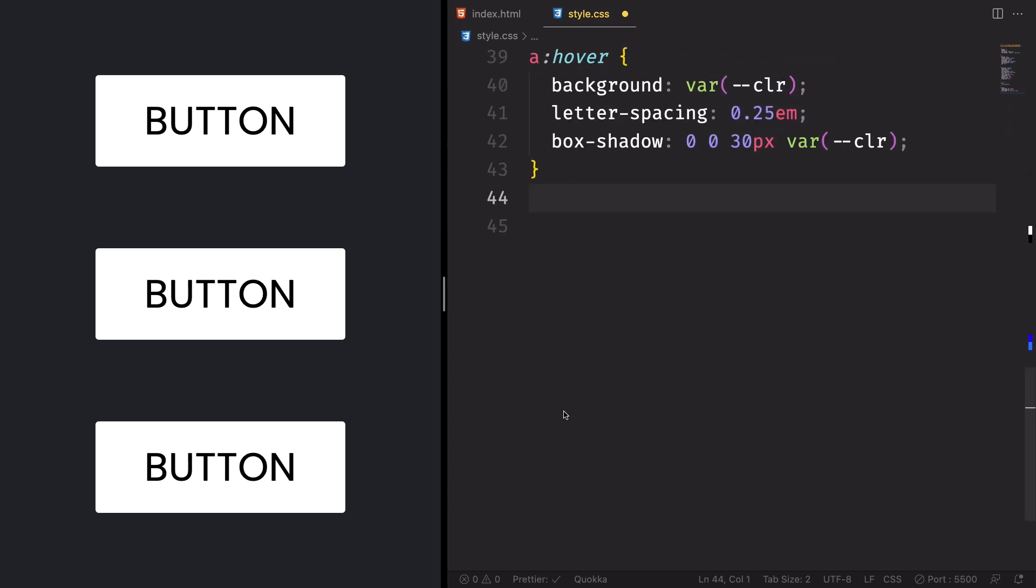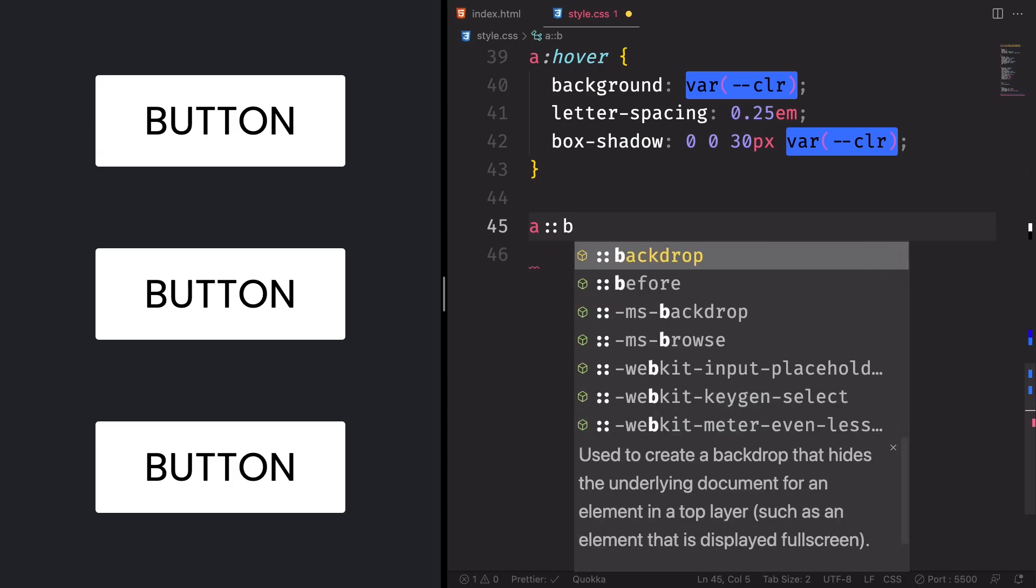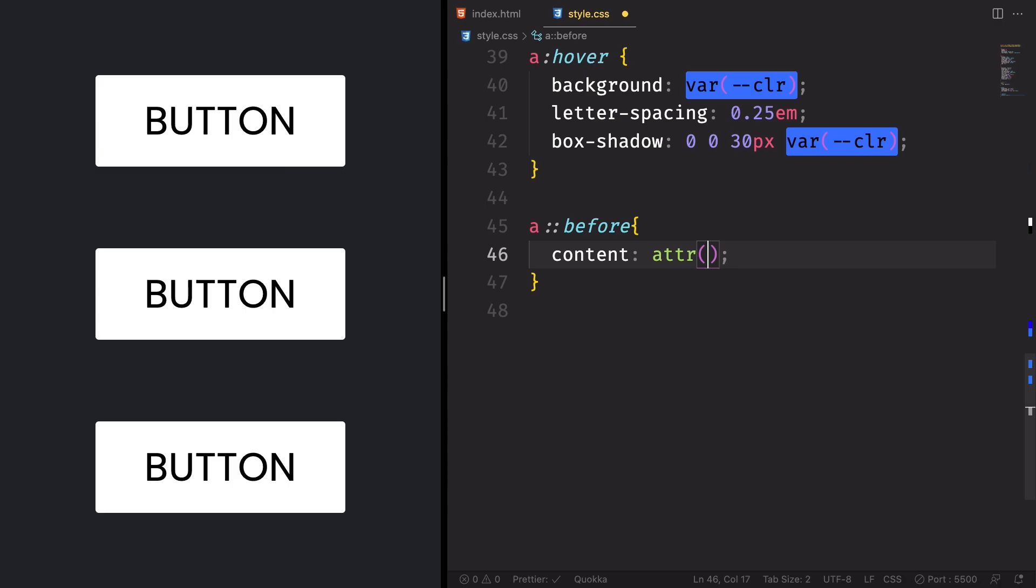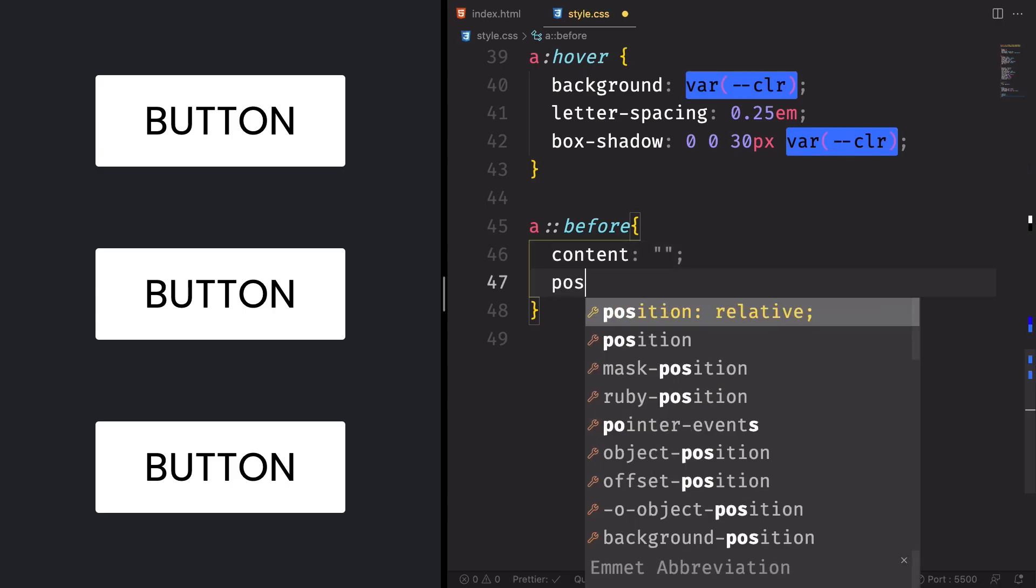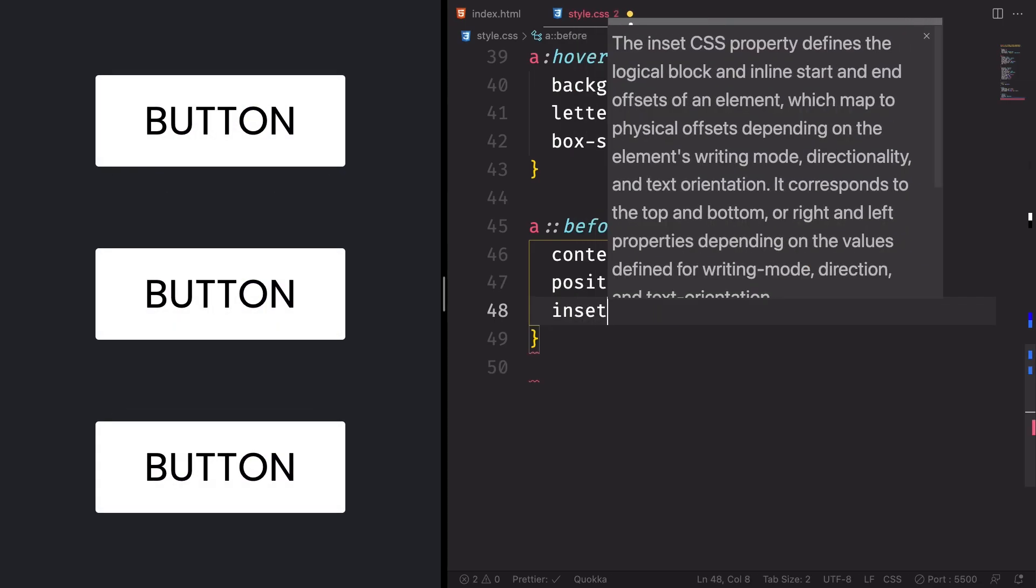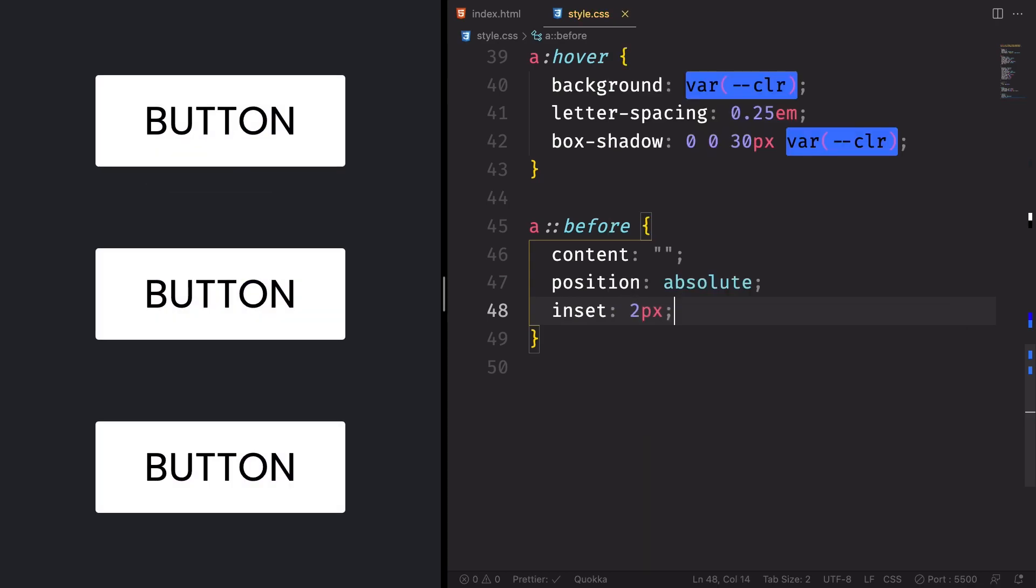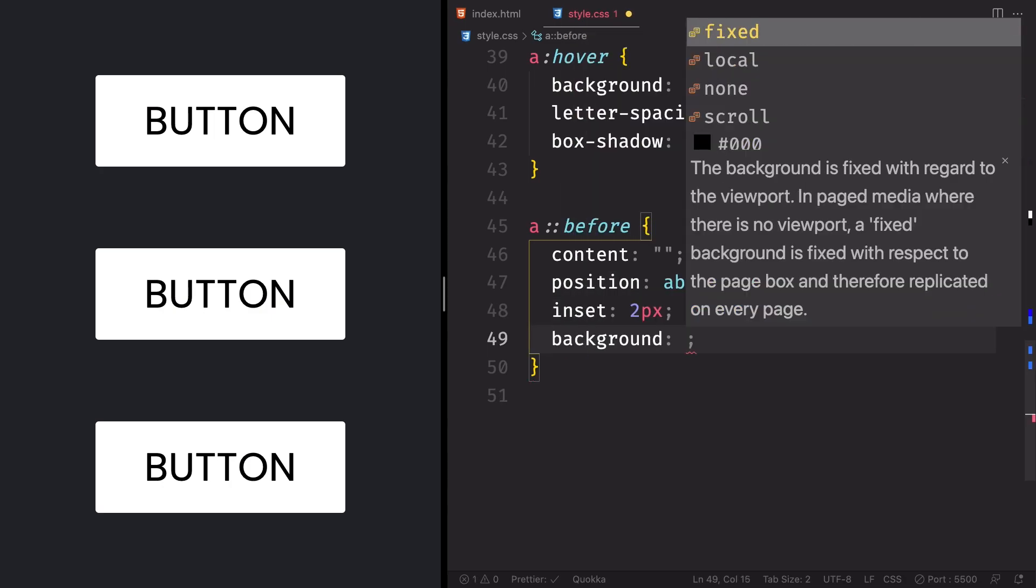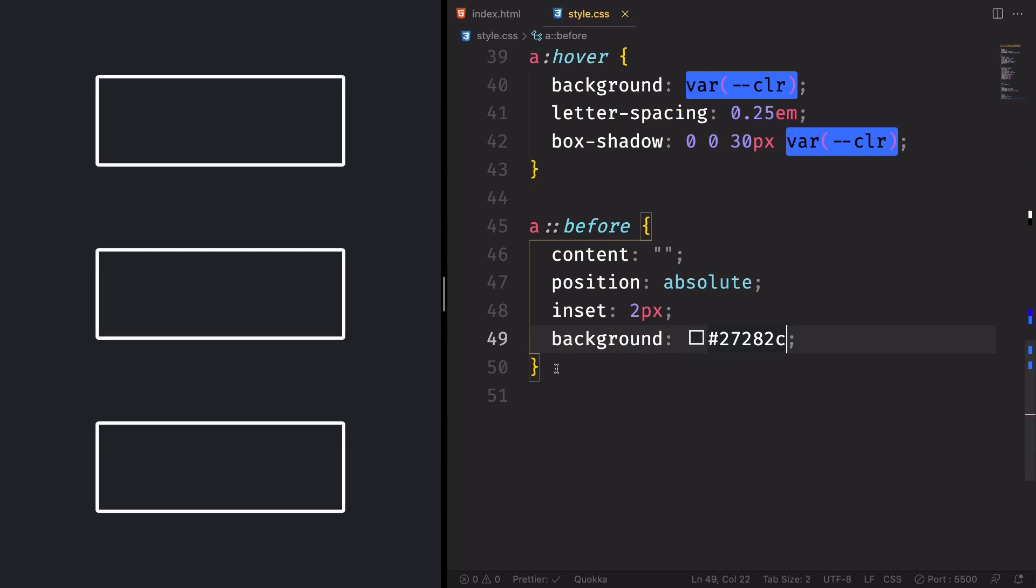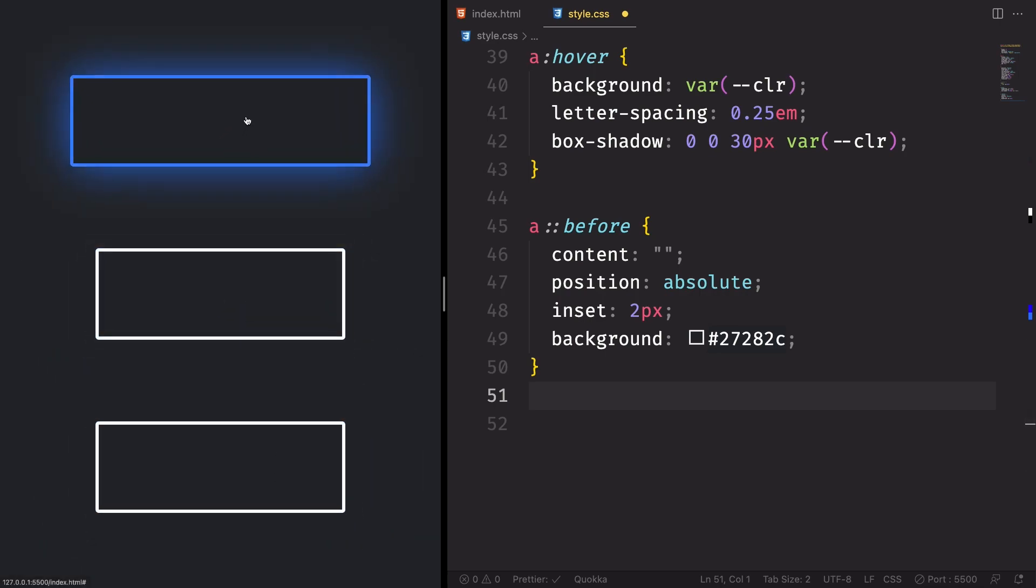Now let's grab our anchor tag here and let's use the pseudo class before. And content is nothing in here. Let's change the position. It's gonna be absolute. Let's apply some inset. In this case, it's gonna be just two pixels. And for the background, let's use the same background color. You'll see that. You'll understand that in the future. You're gonna create those holes in here. Let me show you. Yeah, looks beautiful. But we cannot see the text.